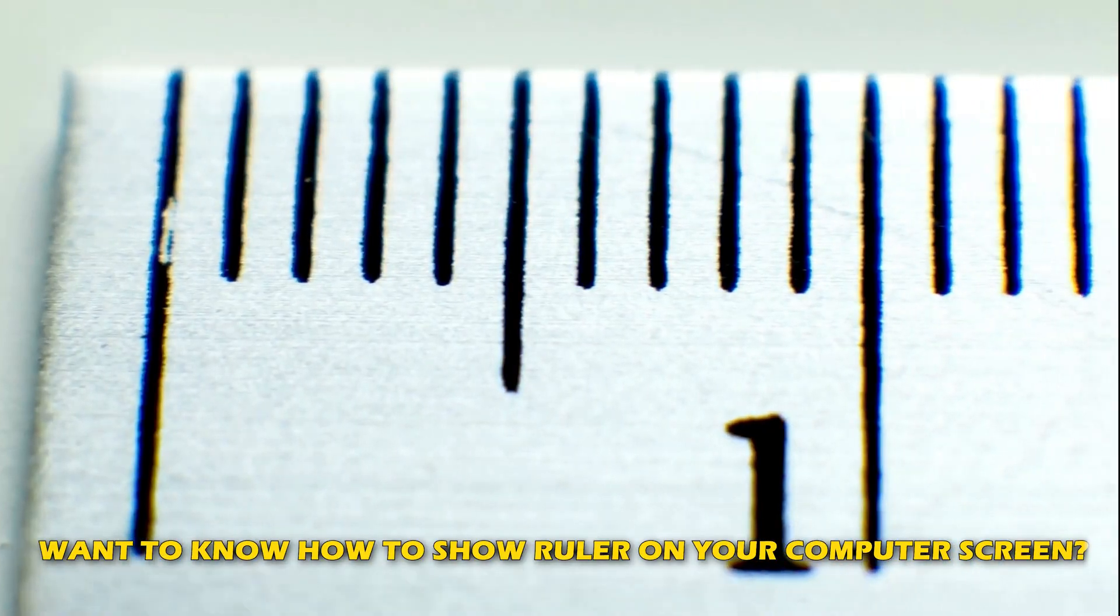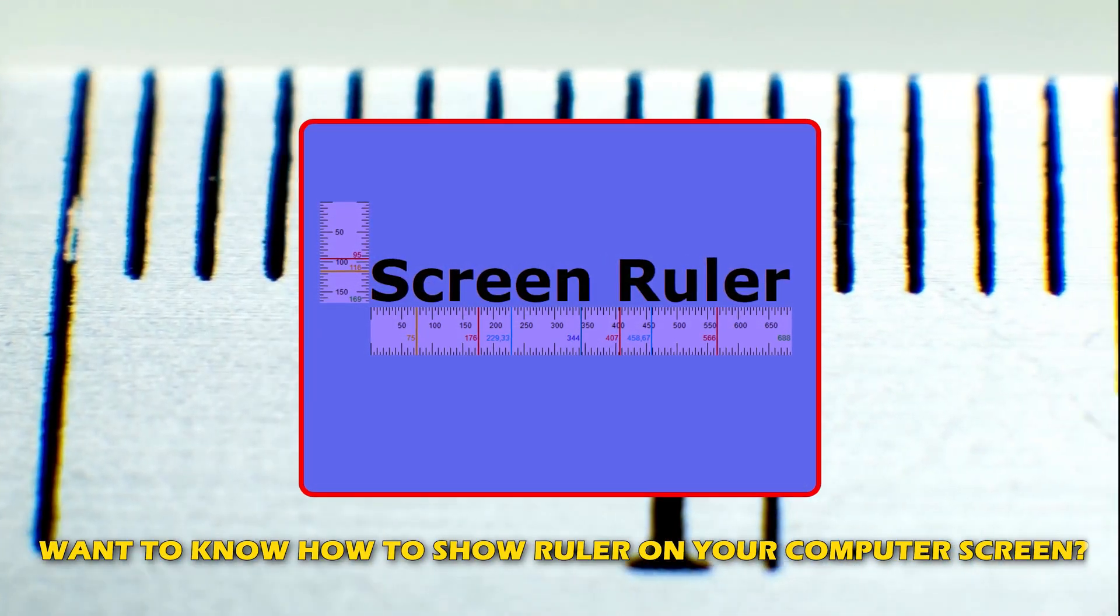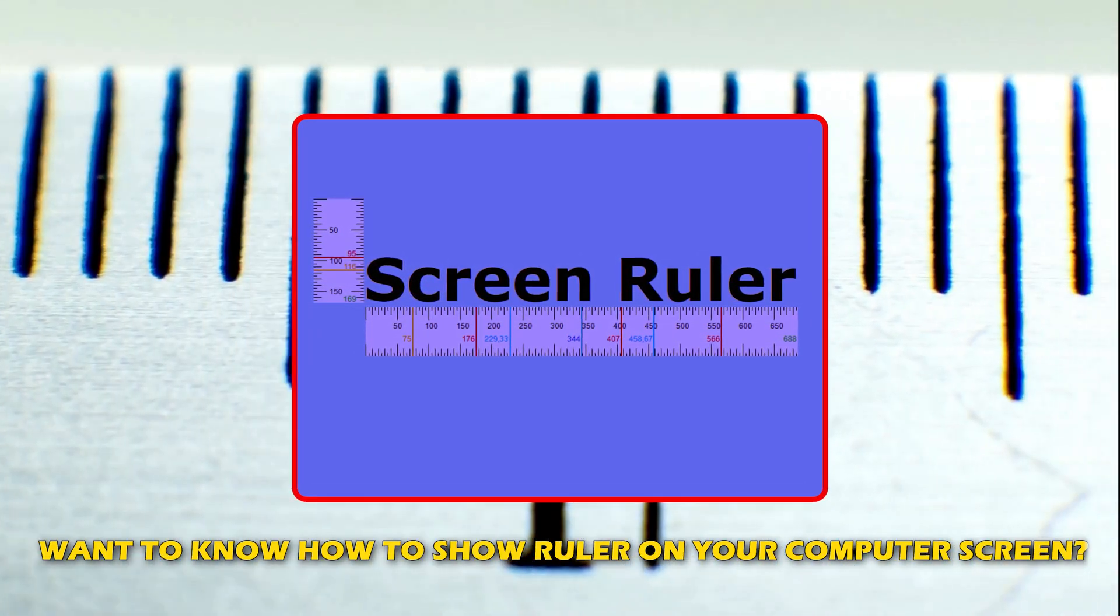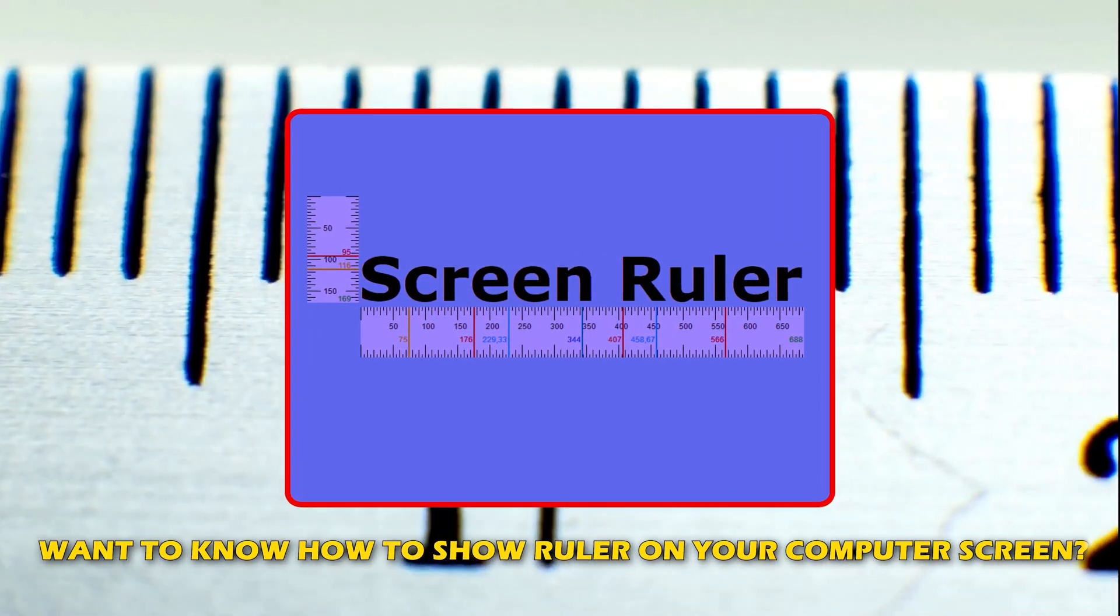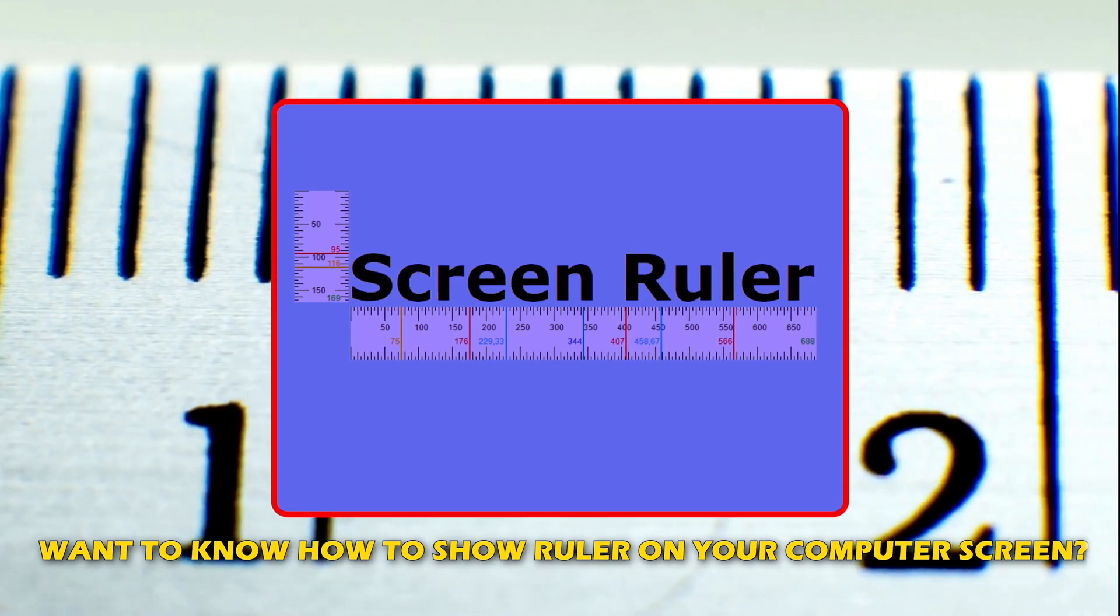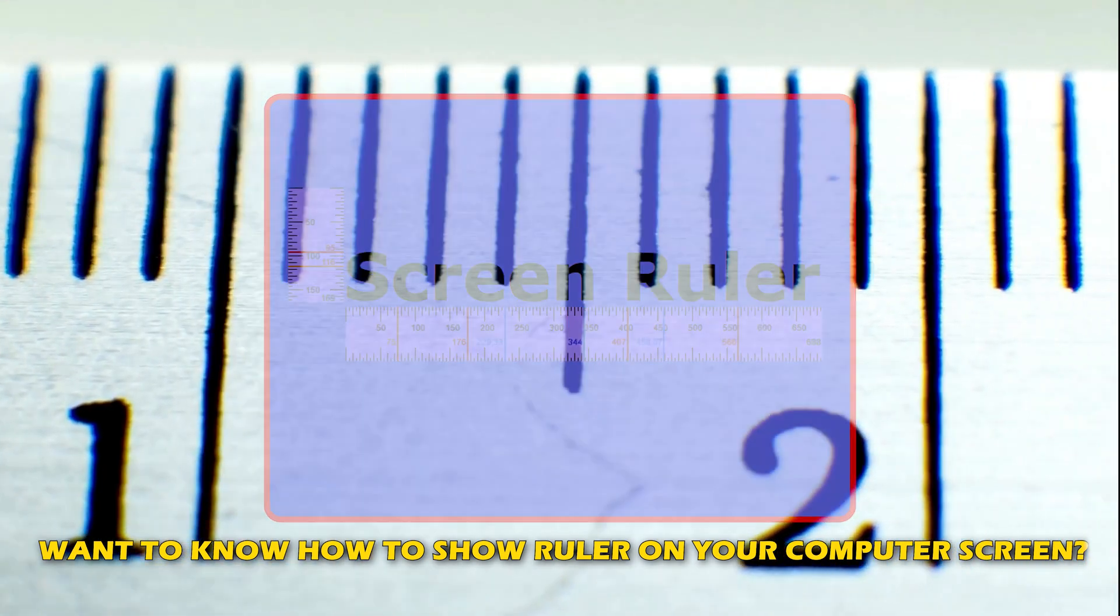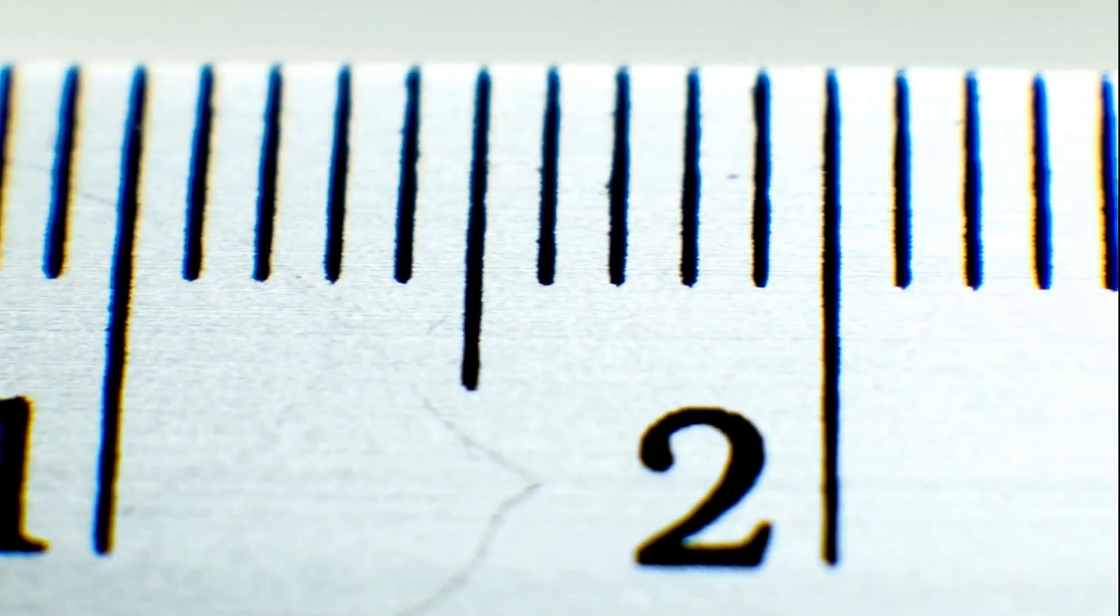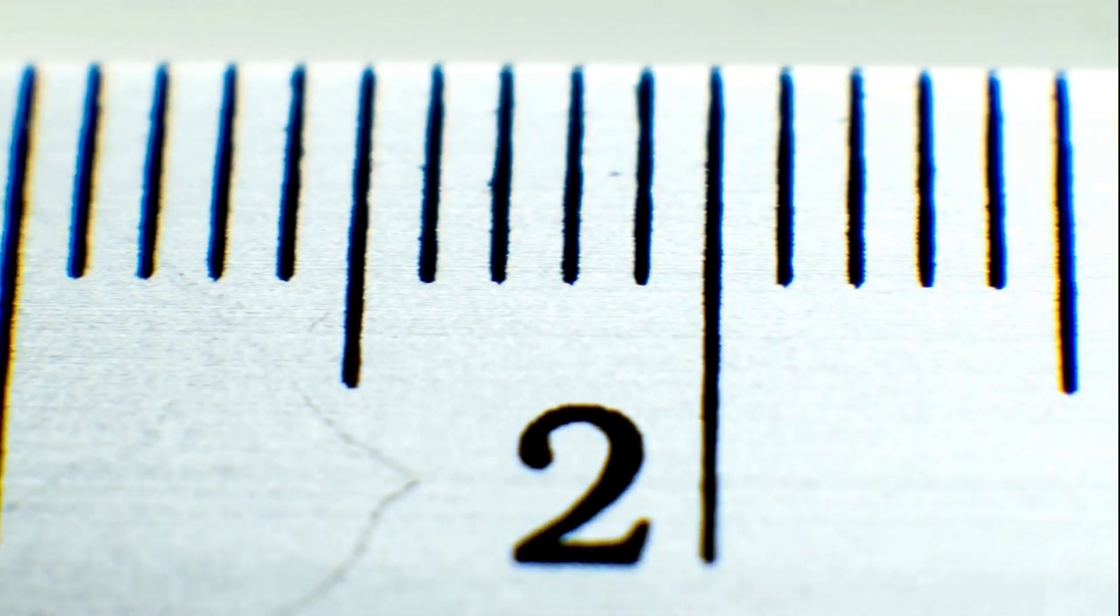Do you want to know how to show ruler on your computer screen? Then you are at the right place as we know how to do that. Let's get started.